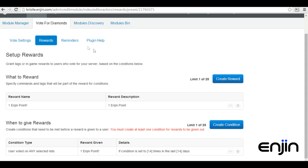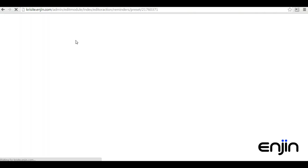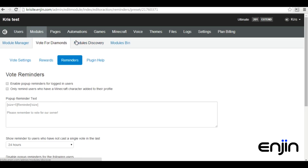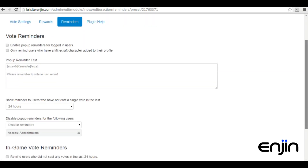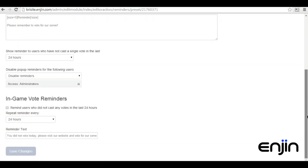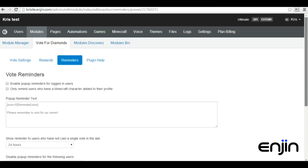Once you've created your rewards, make sure to make use of the reminders feature. Setting up reminders is an easy way to give your community a nudge daily to keep voting. If you need help setting up reminders, check out the links in the video description.